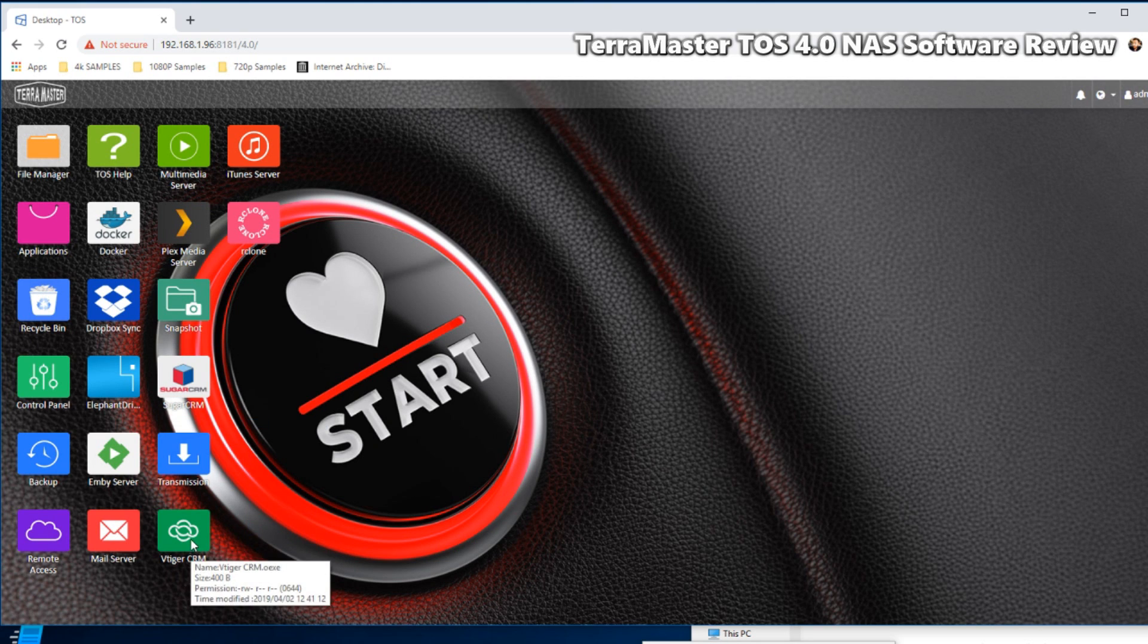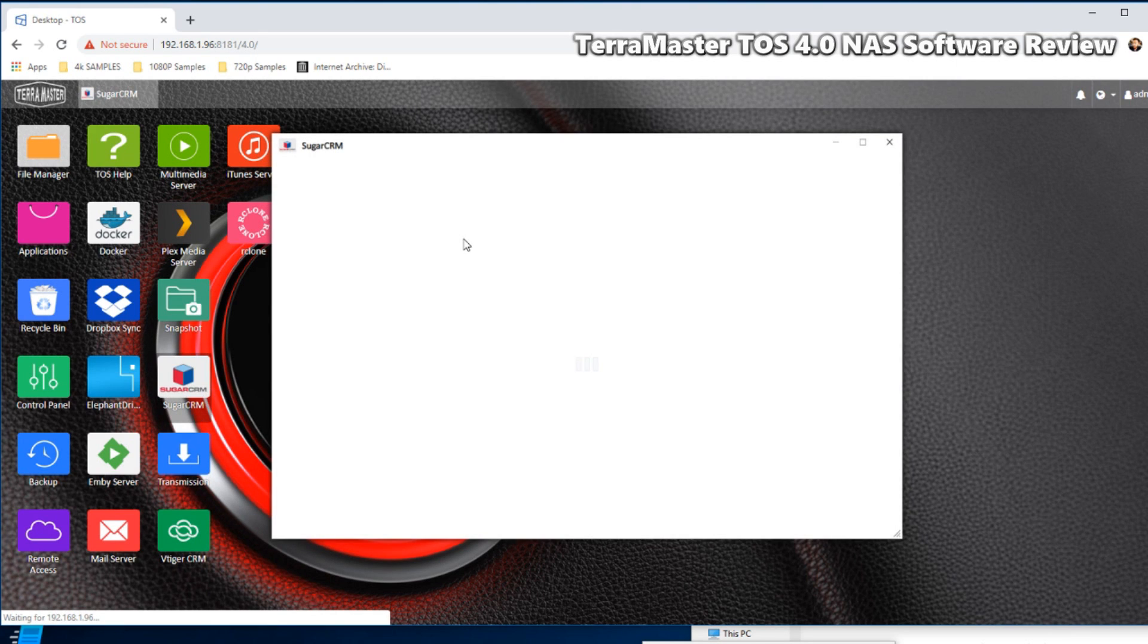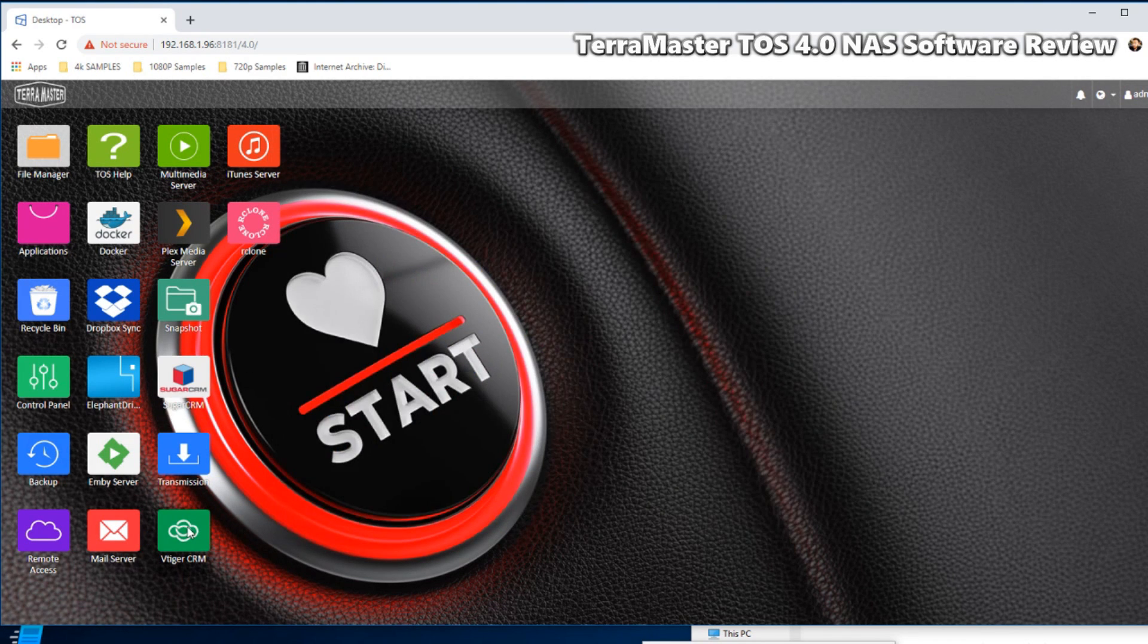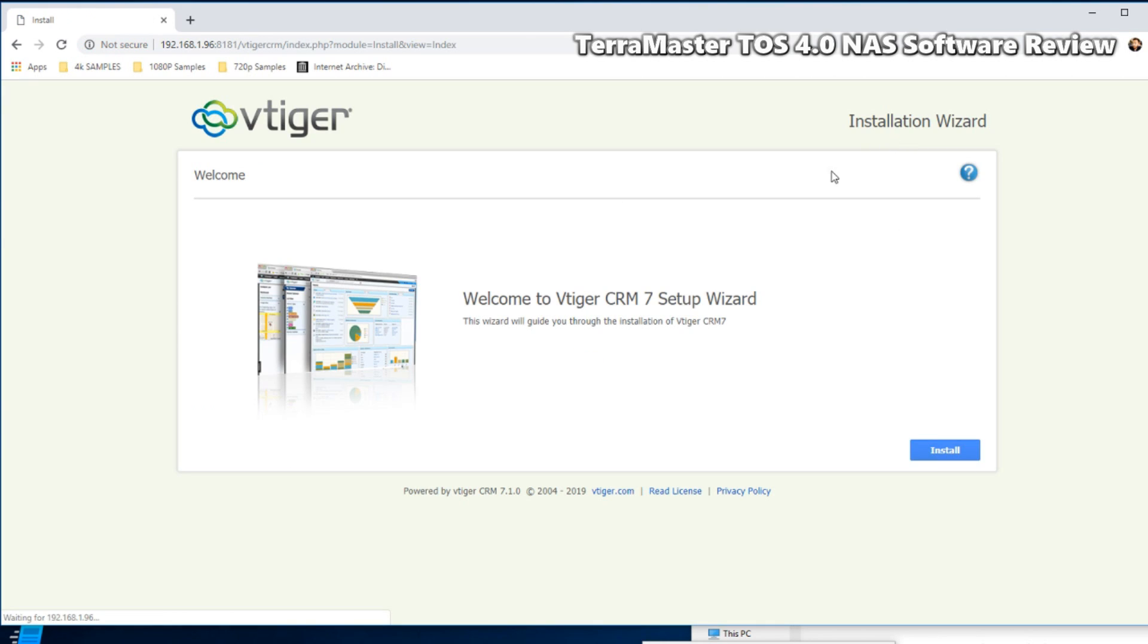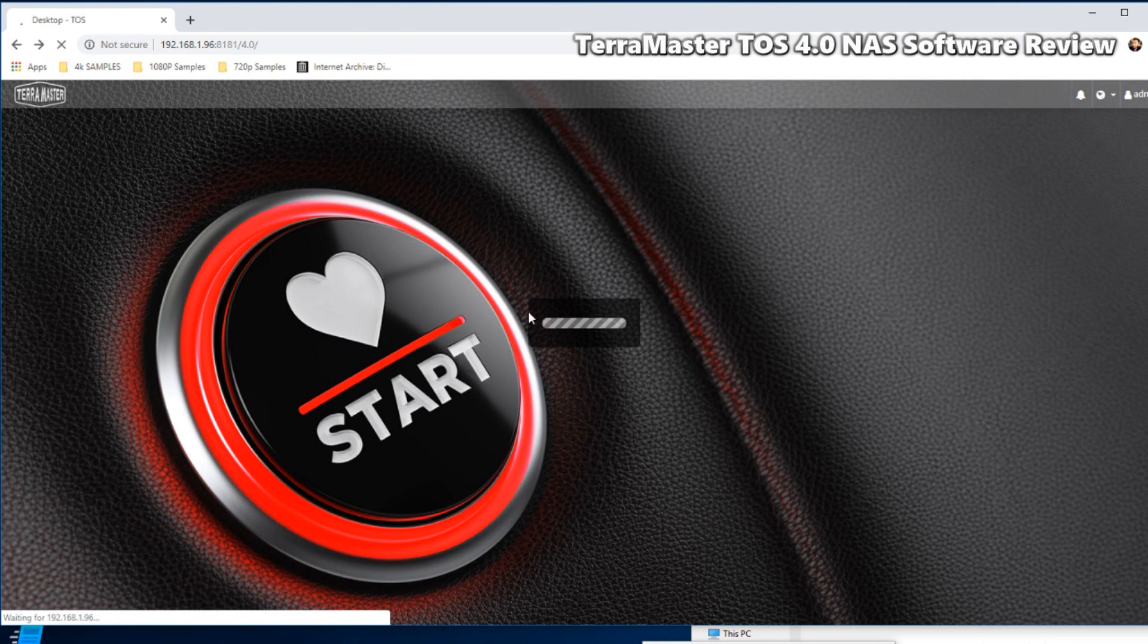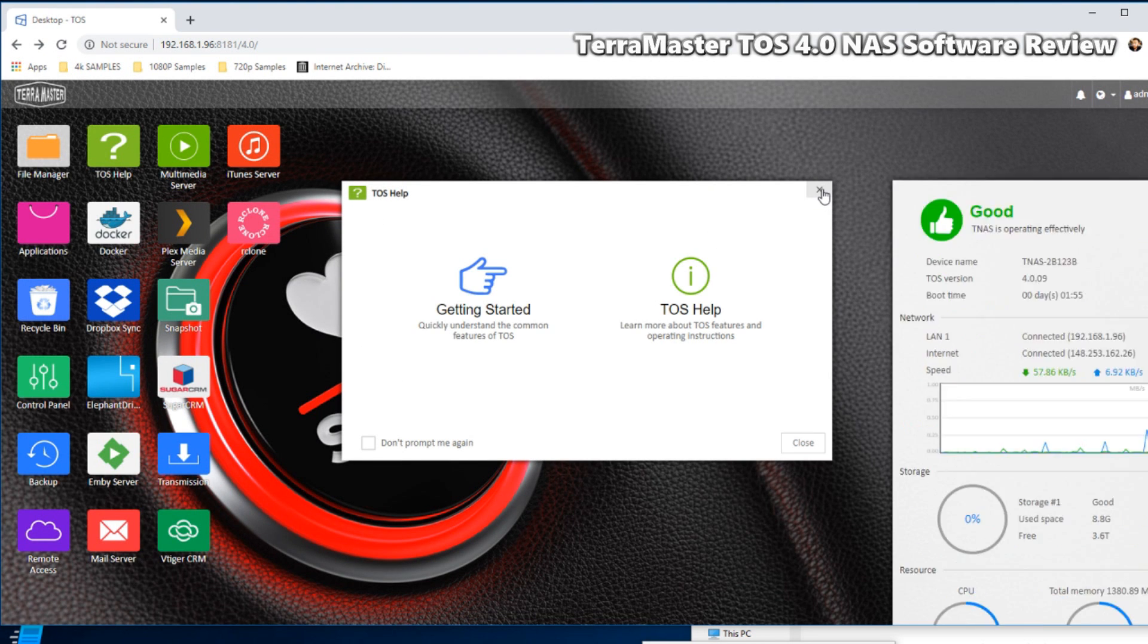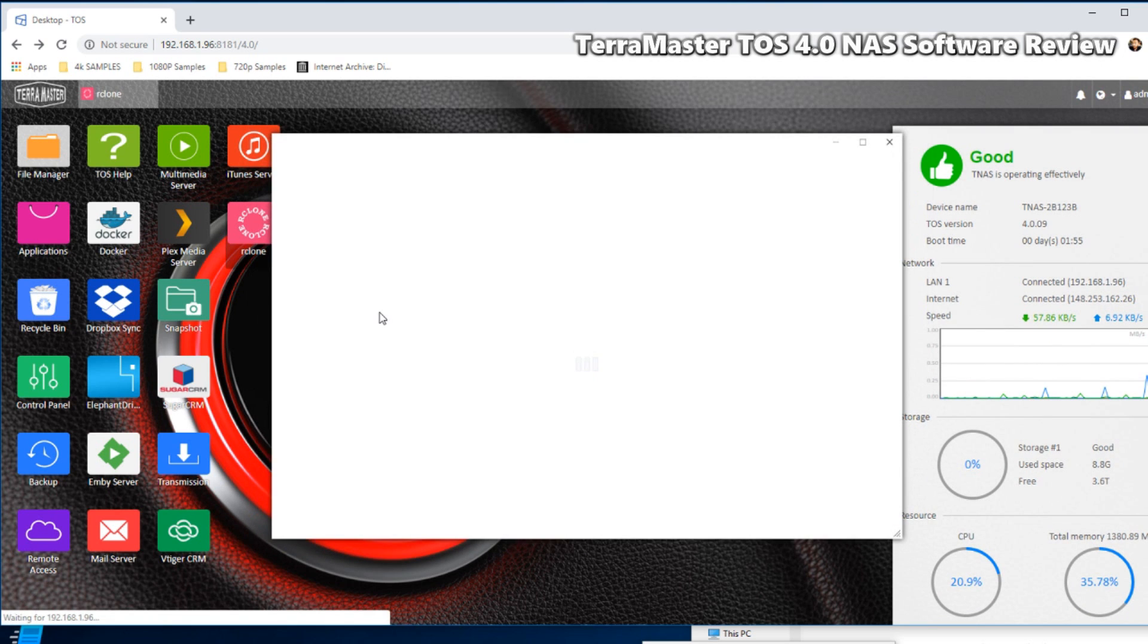There is support of third party applications for customer relationship management applications such as Vtiger and Sugar to run on this device. And for those running small businesses or have large client databases they want to maintain on the NAS, you can install these applications from there. And once again, these applications are included free on the device, but it is worth bearing in mind if these are trials you will obviously only have access to the extent of the trial.